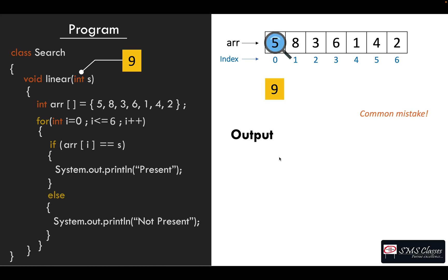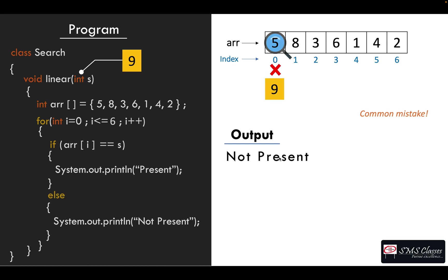So you compare with first element of the array. Yes, nine is not there in the first element, but what will happen is now it will go to else and immediately print not present, which is not correct because nine may be there somewhere else in the array. That is, without comparing all the elements, that is you should have searched till the end to conclude it is not there.